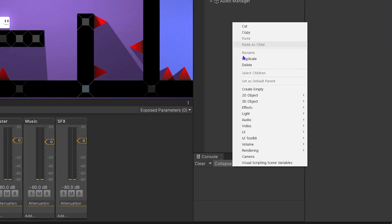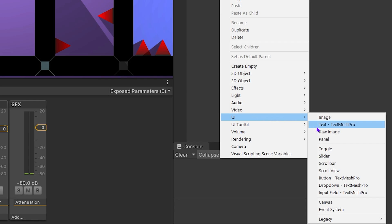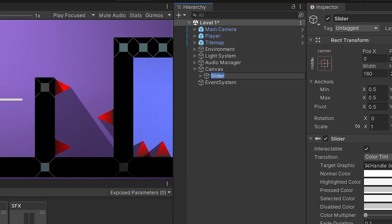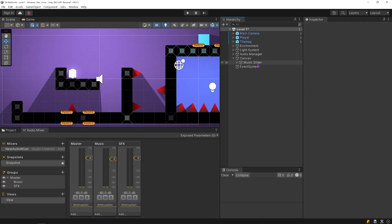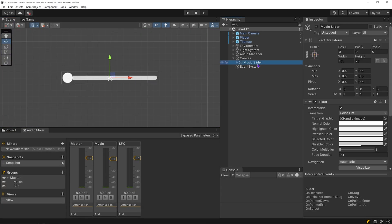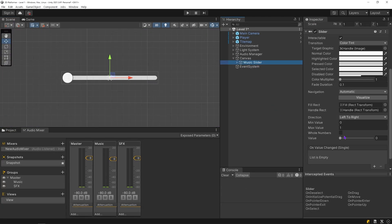Right-click on the hierarchy panel, click on UI and Slider. As you can see, when I add a slider, the canvas and event system are added automatically. I am going to share two detailed videos about canvas and UI systems.